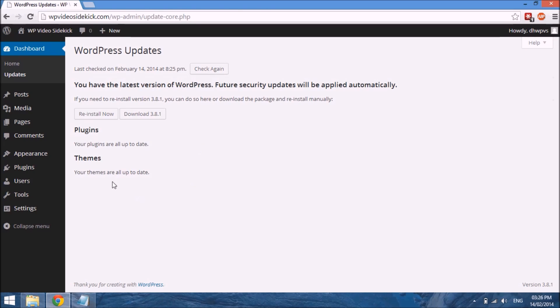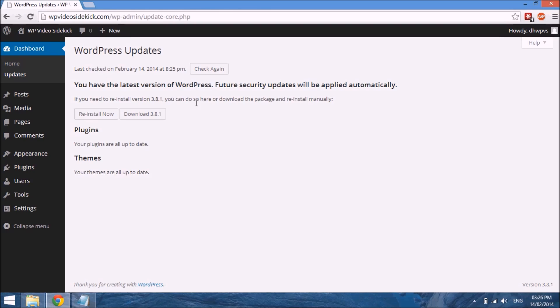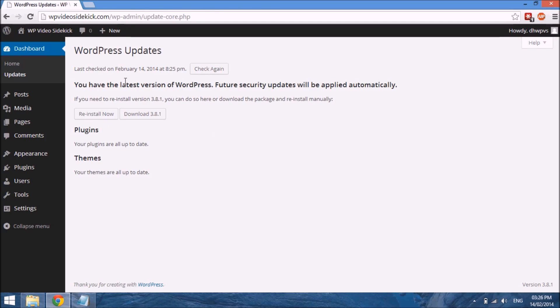This is important for security as well as the functionality of WordPress and your plugins and themes. You want to ensure that as soon as there's an update, you go ahead and update it. You also want to create backups before you do updates, especially when it's a large update like the WordPress software itself. We'll cover backups in another video.